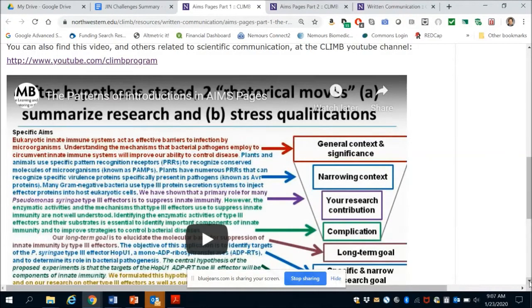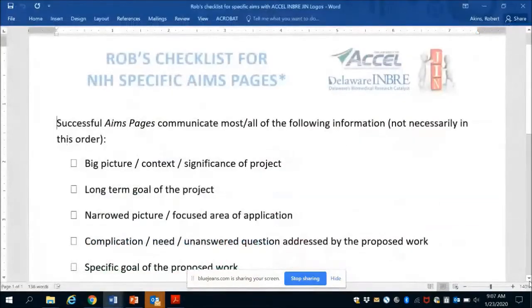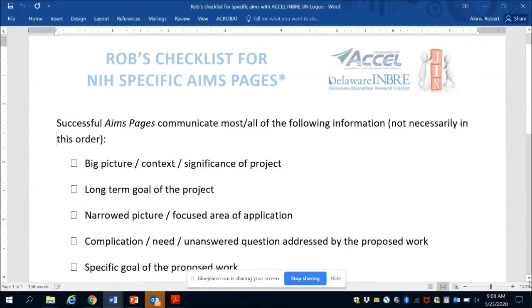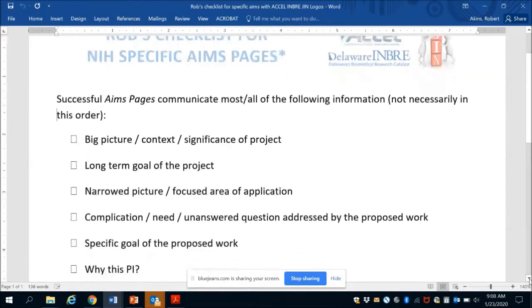You can go look at these — the examples they have are a little bit older but this analysis still stands. What we did — myself and a few others — we took that information plus experience from a number of different reviewers, and it's just called Rob's Checklist. Typically I give this out to people who are helping review, but also to people putting their specific aims pages together. For reviewers helping judge these pages, I just want them to go through and make sure they can answer these questions after reading an aims page — what's the big picture, what's the context, which feeds into the impact.